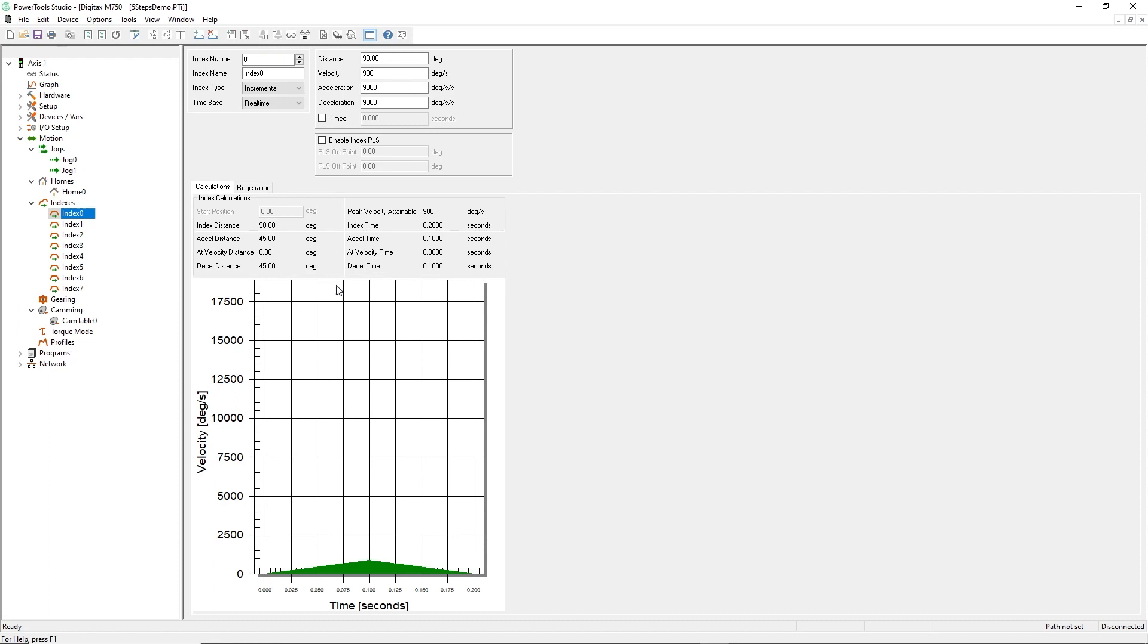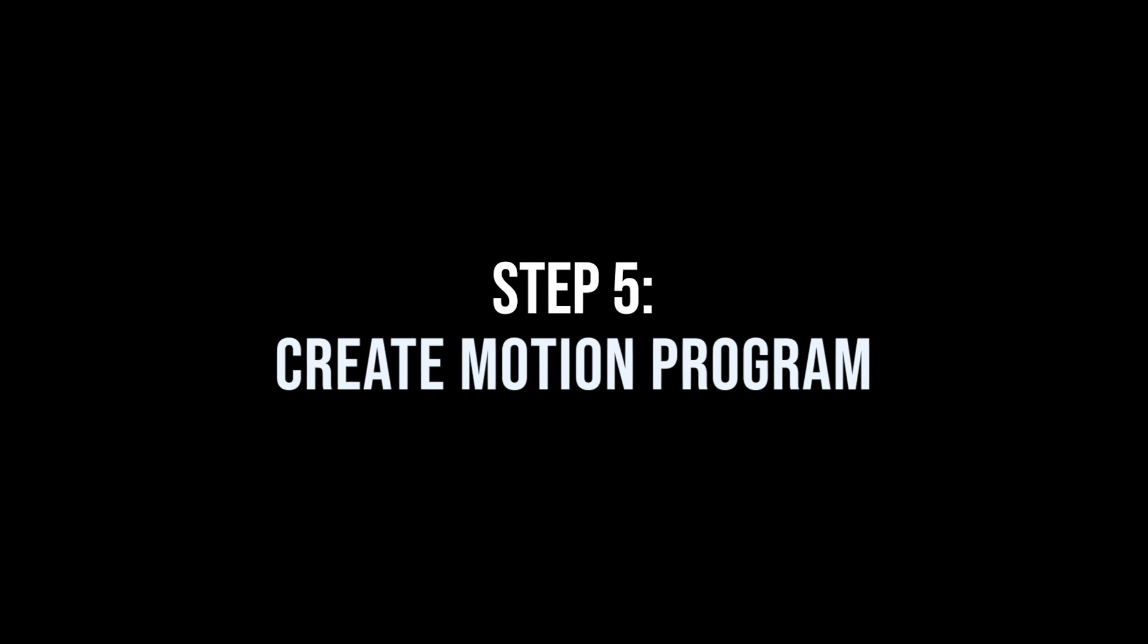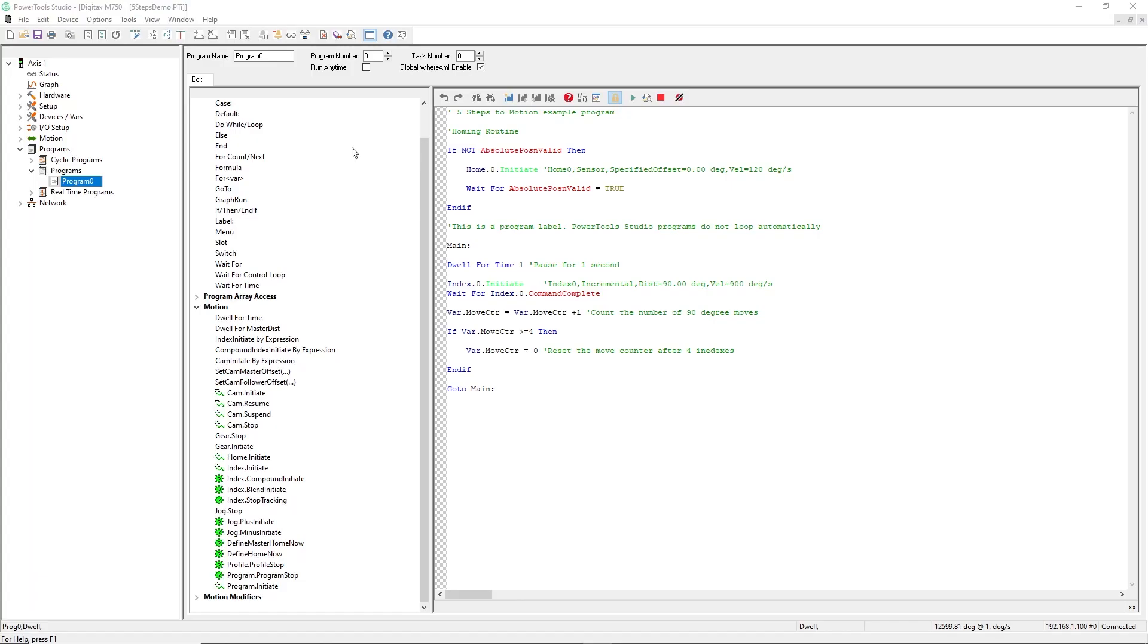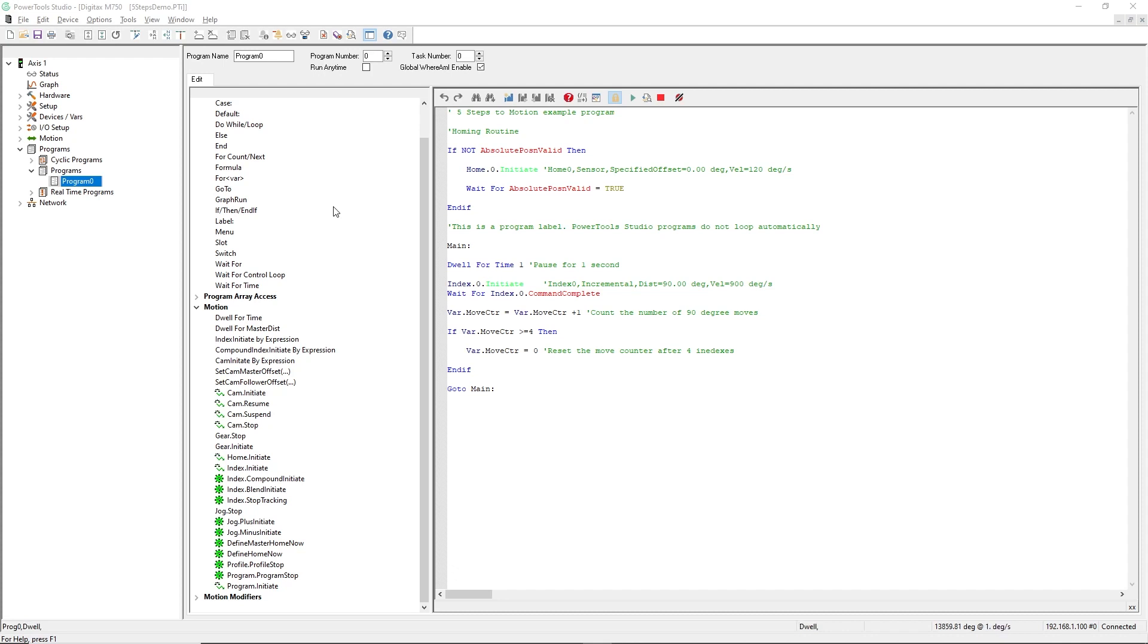Now let's move on to step 5. This is the PowerTools Studio program editor. While the programming methodology is not graphical, we've made text-based programming as easy as possible by supporting drag and drop, then fill in the blank to complete your desired program instruction.